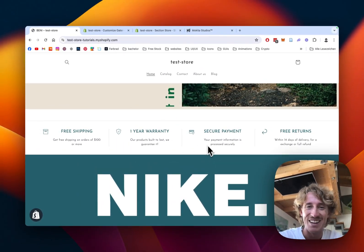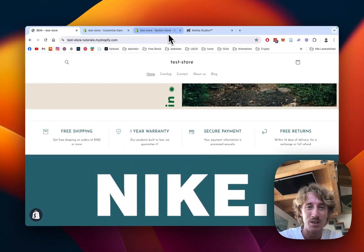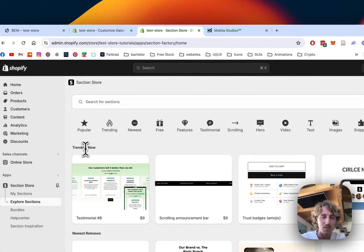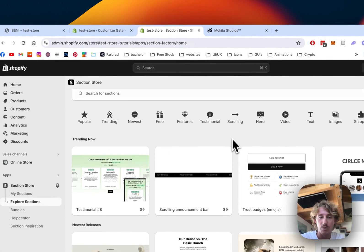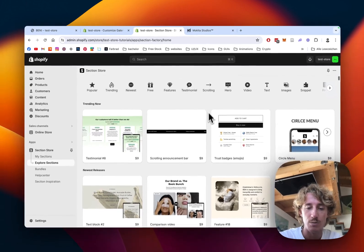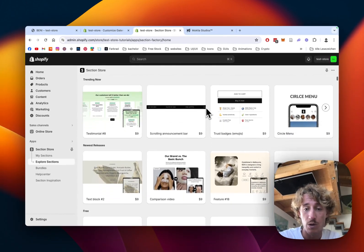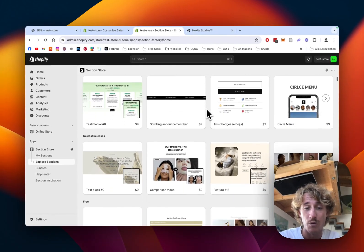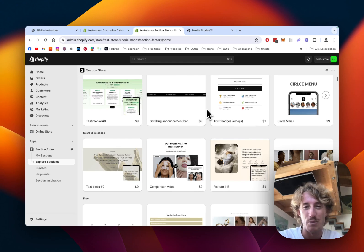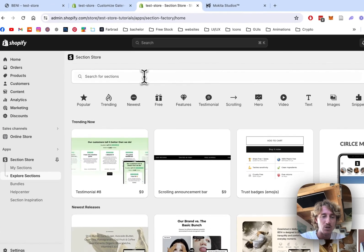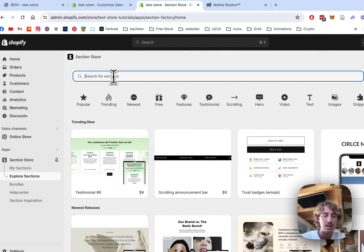Enough talking, let's get right into it. This is a section I got from an app you can get inside the Shopify store. It's completely free, it's called Section Store - a component library with over 300 fully customizable Shopify exclusive components.